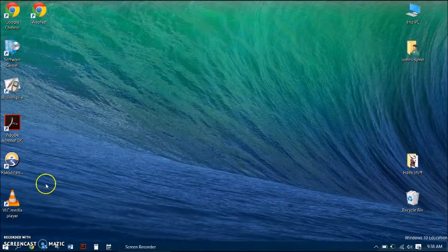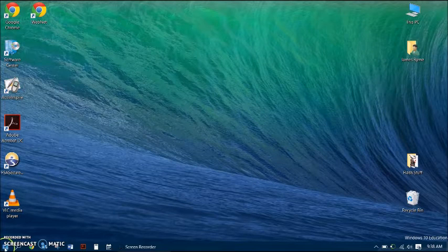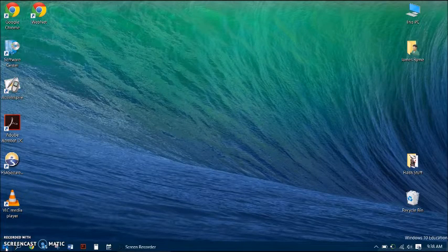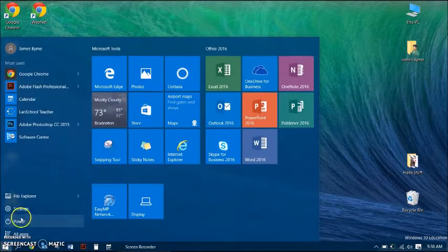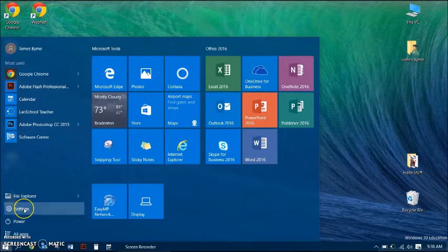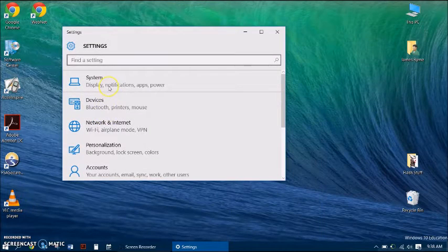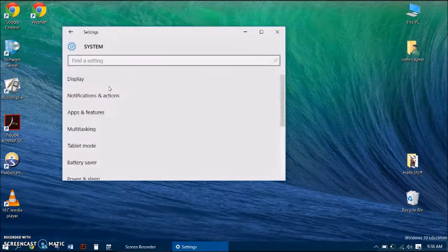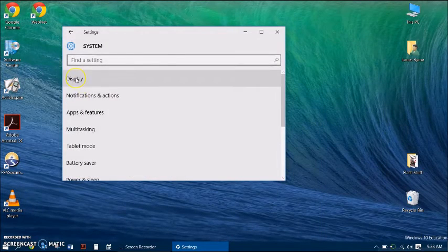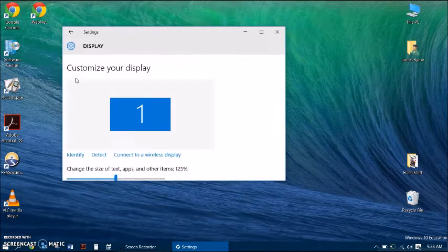To access the display settings, go down to the Start menu, click on Settings, then System, and then finally Display.